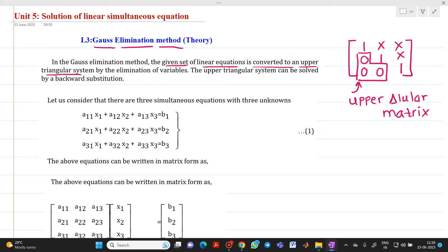Let us consider we have 3 simultaneous equations with 3 unknowns: A11·x1 + A12·x2 + A13·x3 = B1; A21·x1 + A22·x2 + A23·x3 = B2; A31·x1 + A32·x2 + A33·x3 = B3.